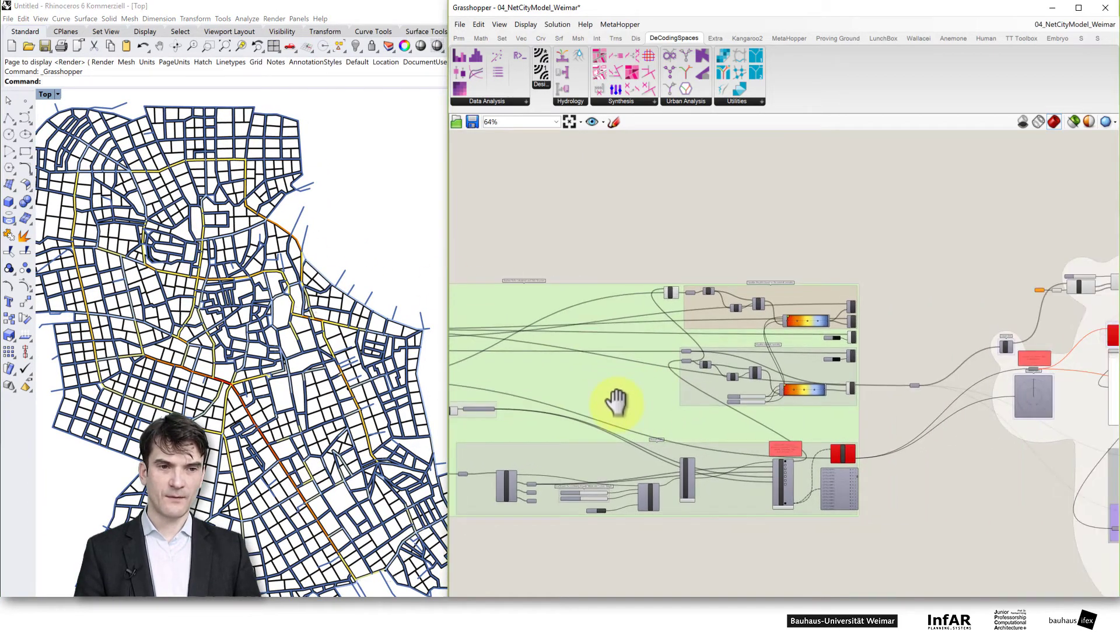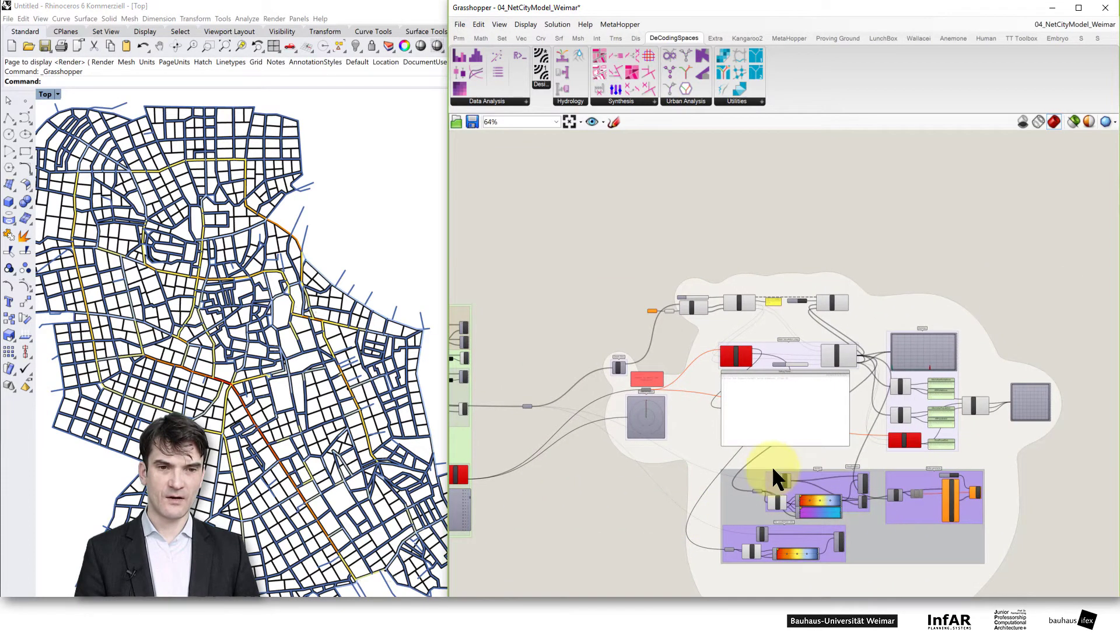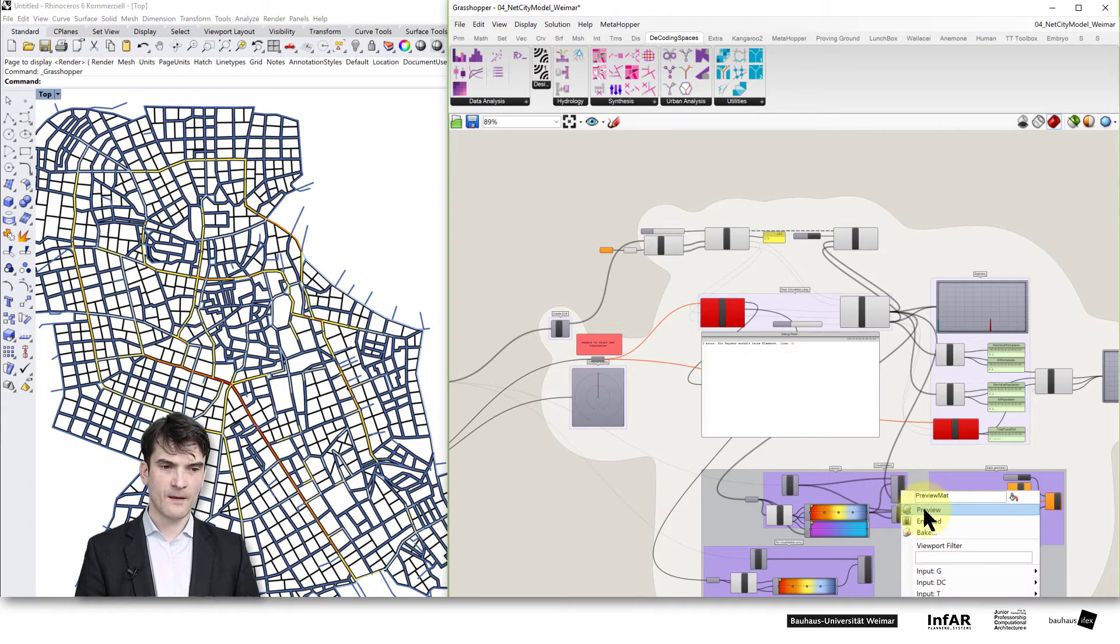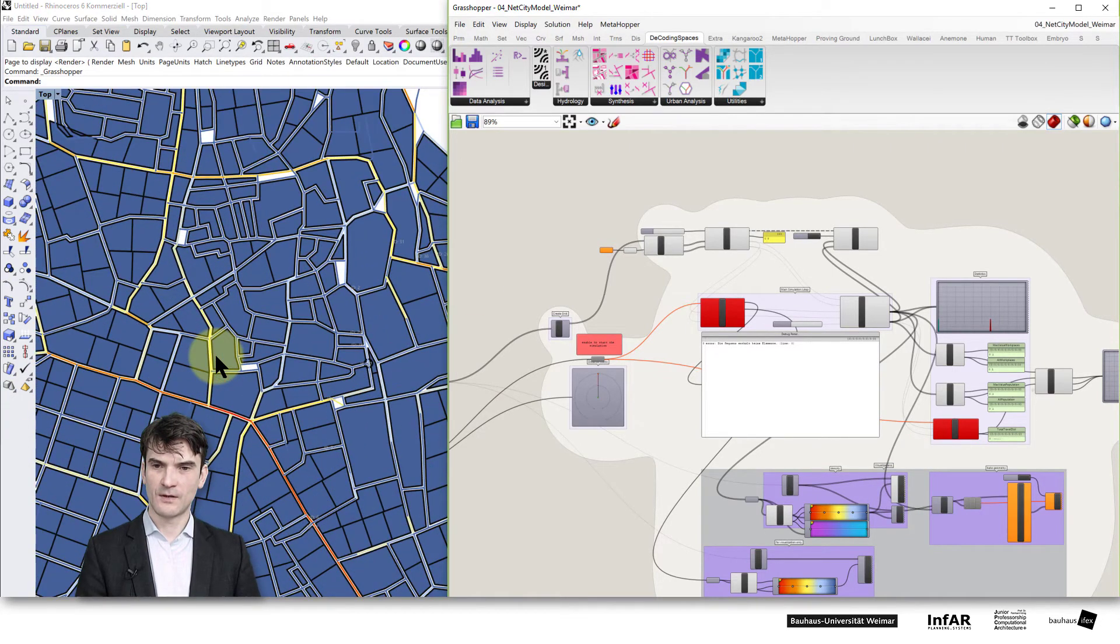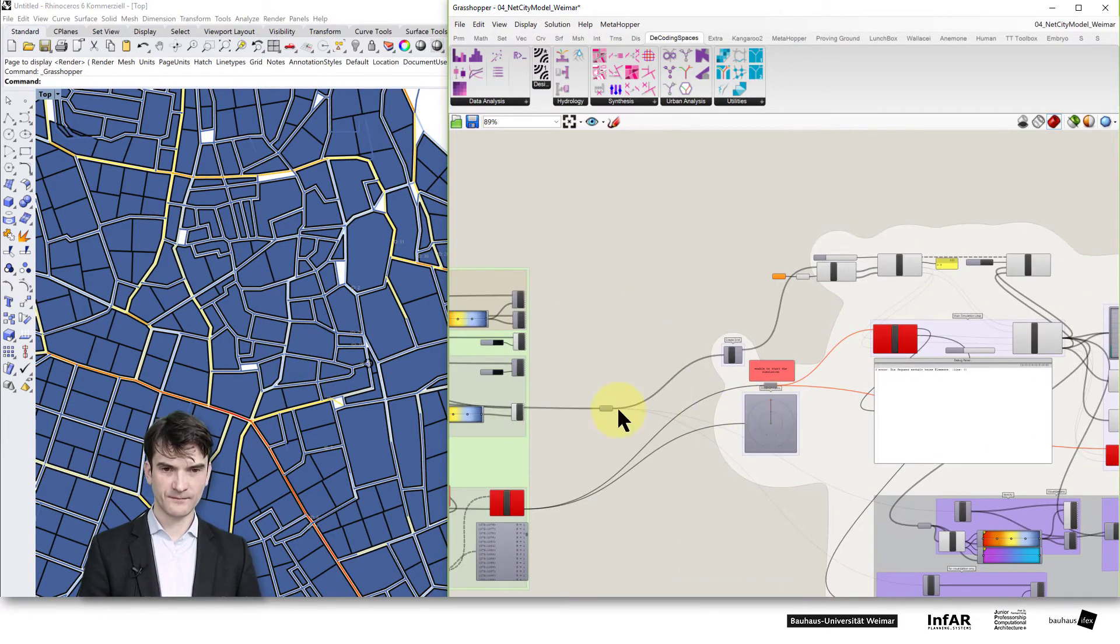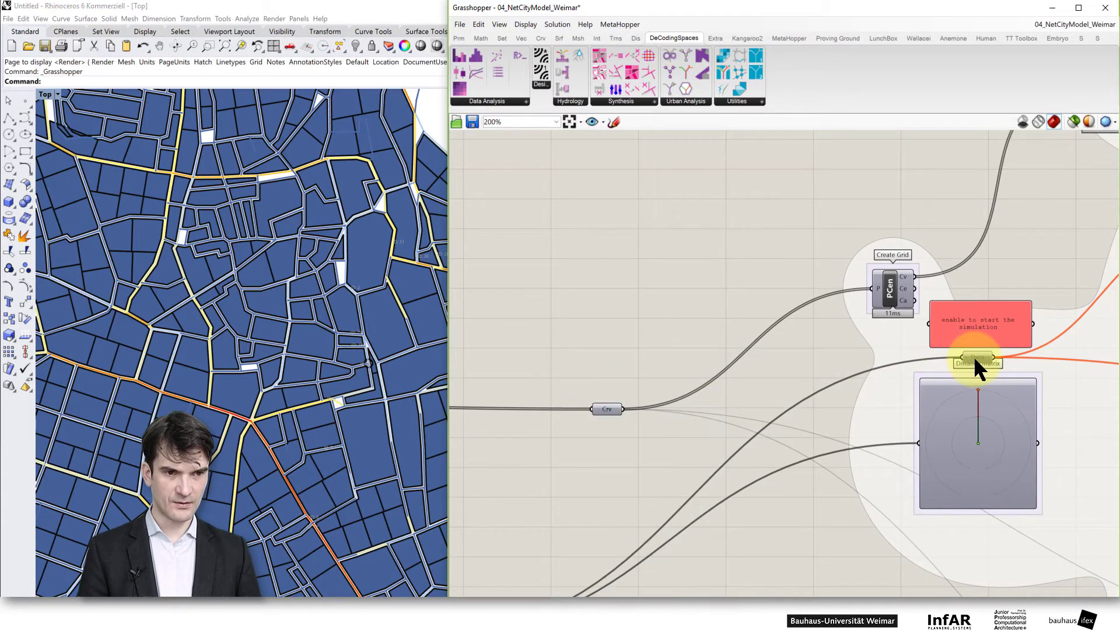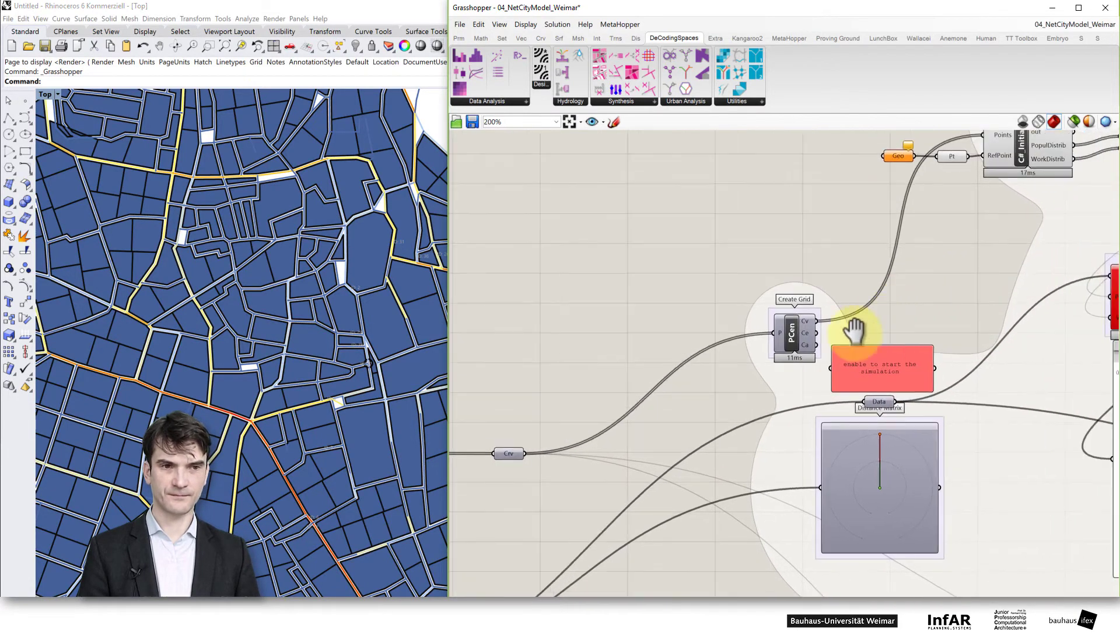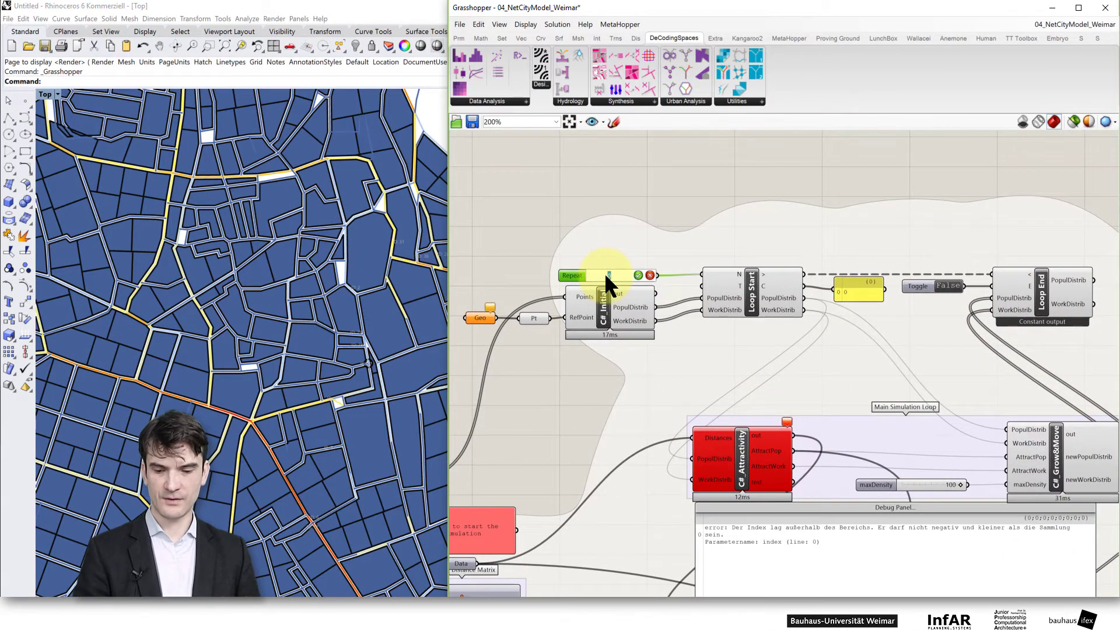Now the result from this analysis can now be used for our simulation model again. If we preview the blocks then we have our structure where we can run the simulation on. Therefore we need to activate the data input and try to start our loop.